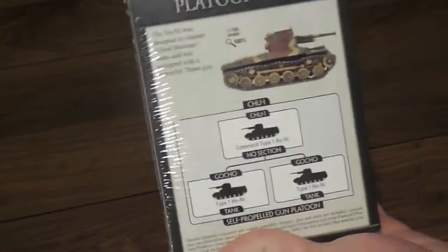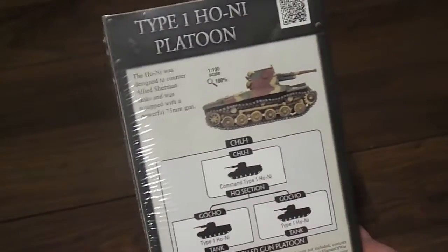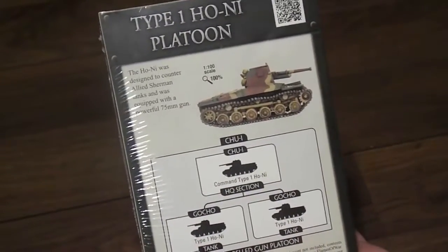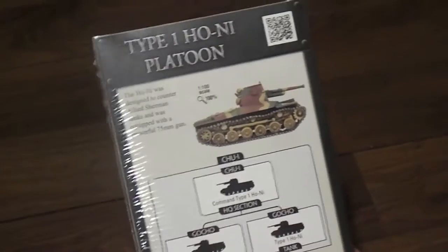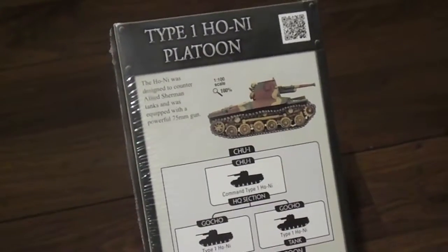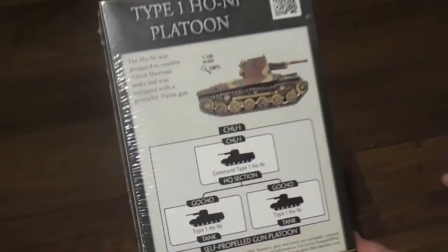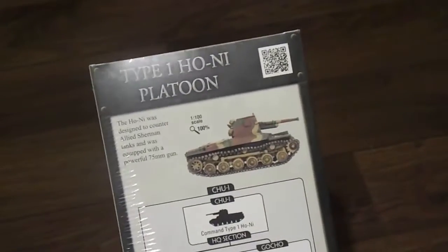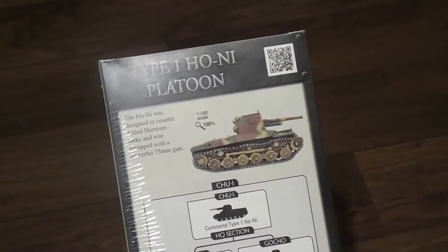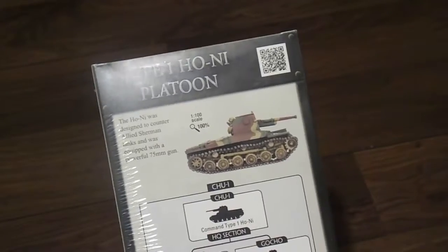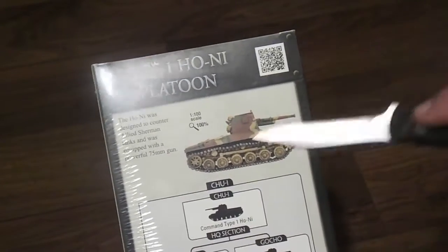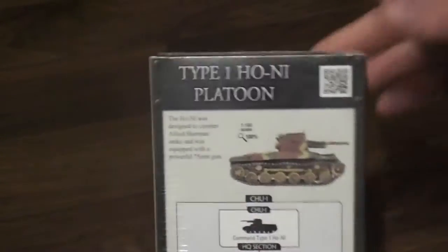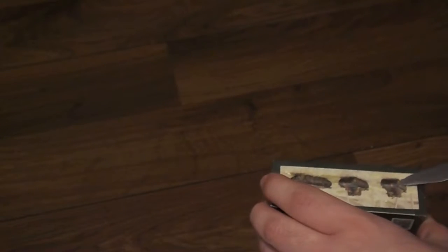So the Ho-Ni is a Japanese tank destroyer. It was one of the only Japanese tanks that could destroy, well actually it was the only Japanese tank fielded that could destroy a Sherman at range from the front. So that's rather pathetic for the Japanese, but these things saw action in the Philippines and I believe also in the Okinawa and Iwo Jima campaigns in the defense of the Japanese islands.